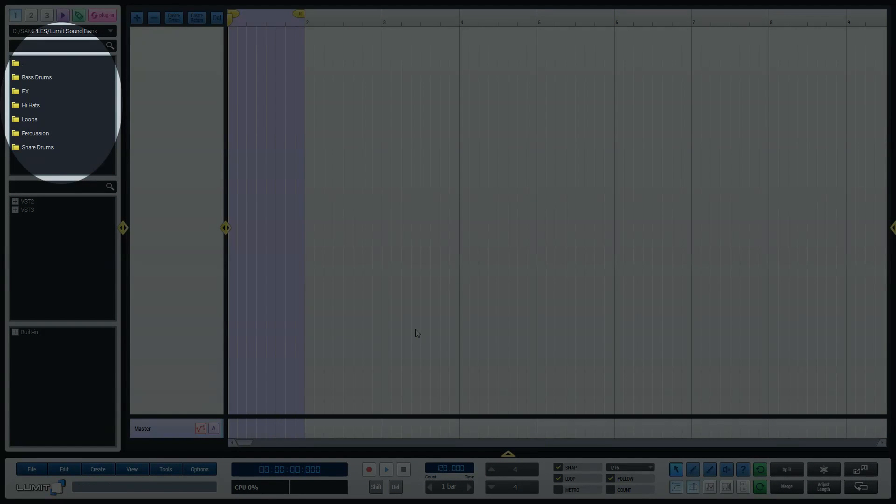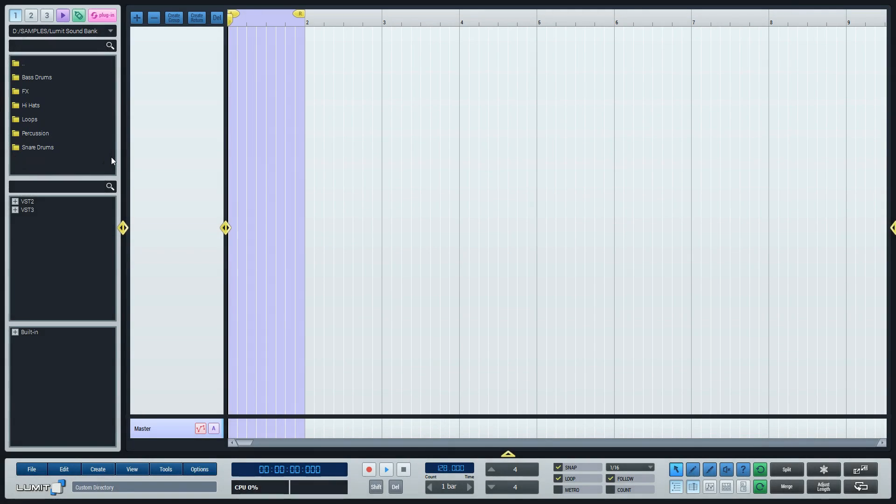Notice on the left you have folders where you can choose bass drums, effects, hi-hats and so on. It's called a file browser. By clicking on those folders you can choose a variation of instruments from inside of them.